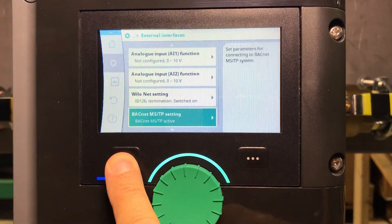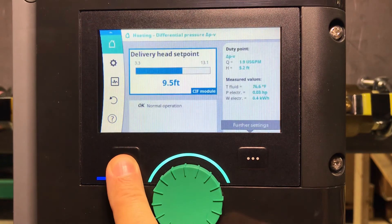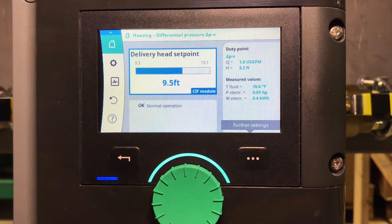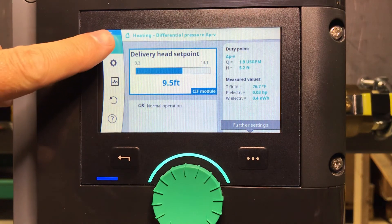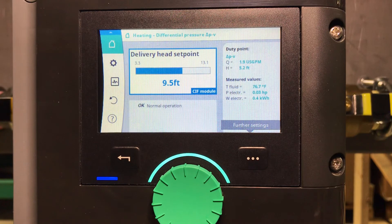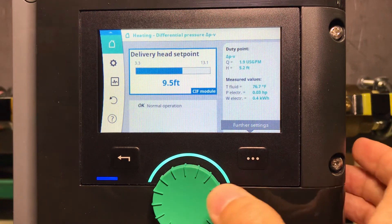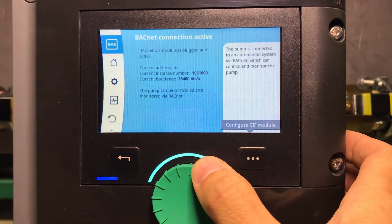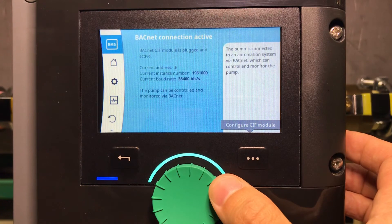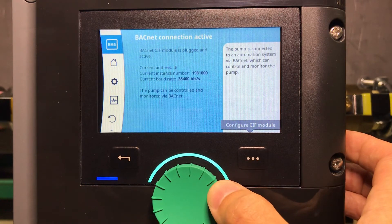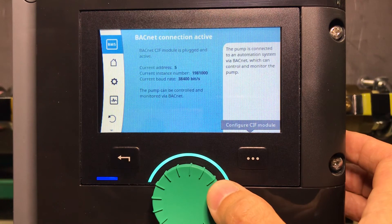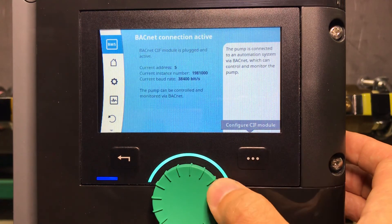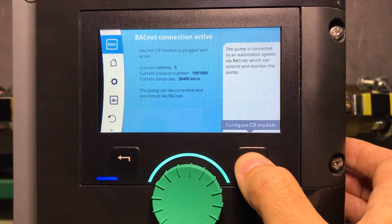As you can see at the top of the screen, there is a blue icon. If you scroll up, you'll see information about the BACnet connection — a summary of your BACnet settings. The address number is 5, the current instance number is 1981 followed by three zeros, and you can see the current baud rate.